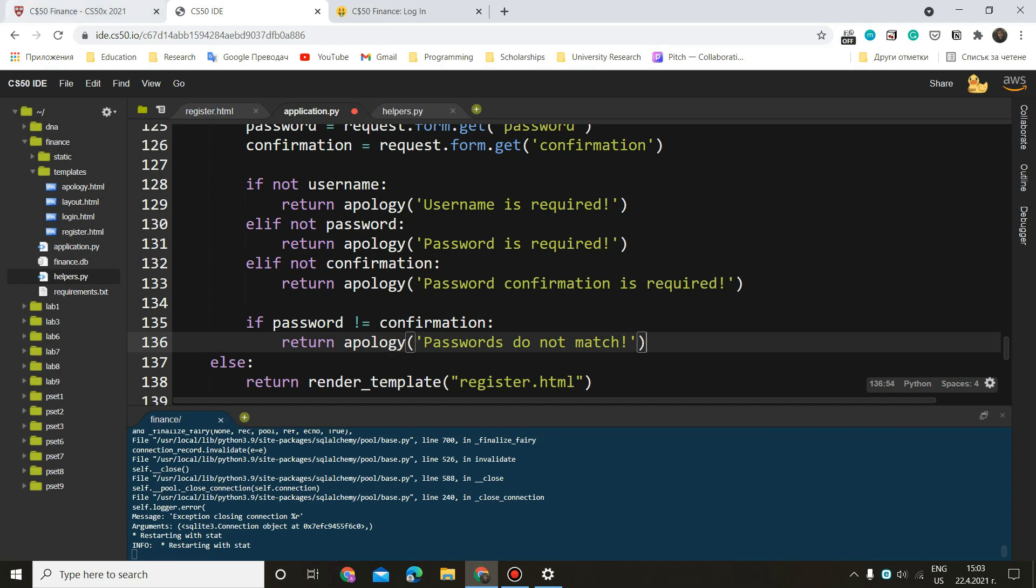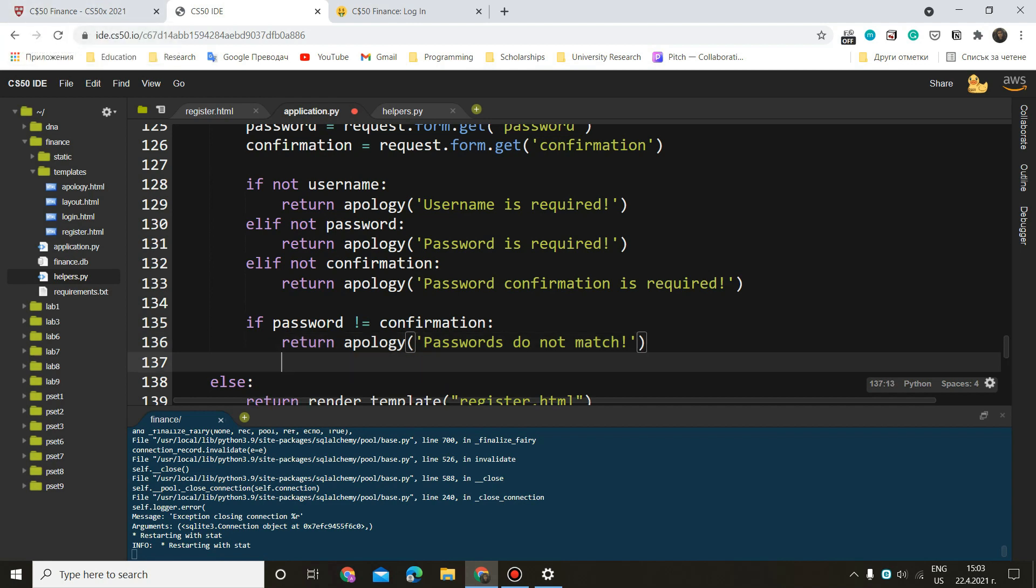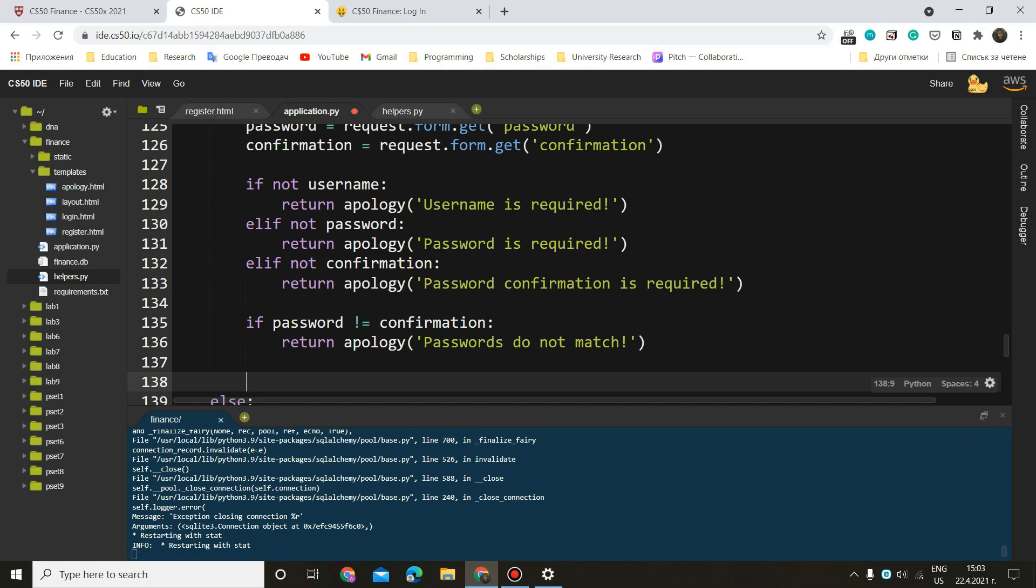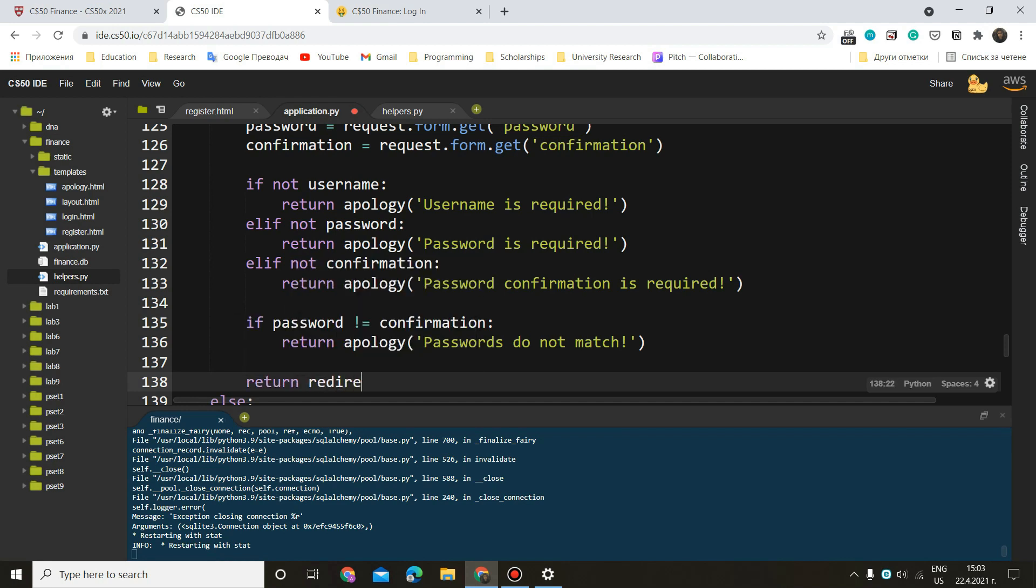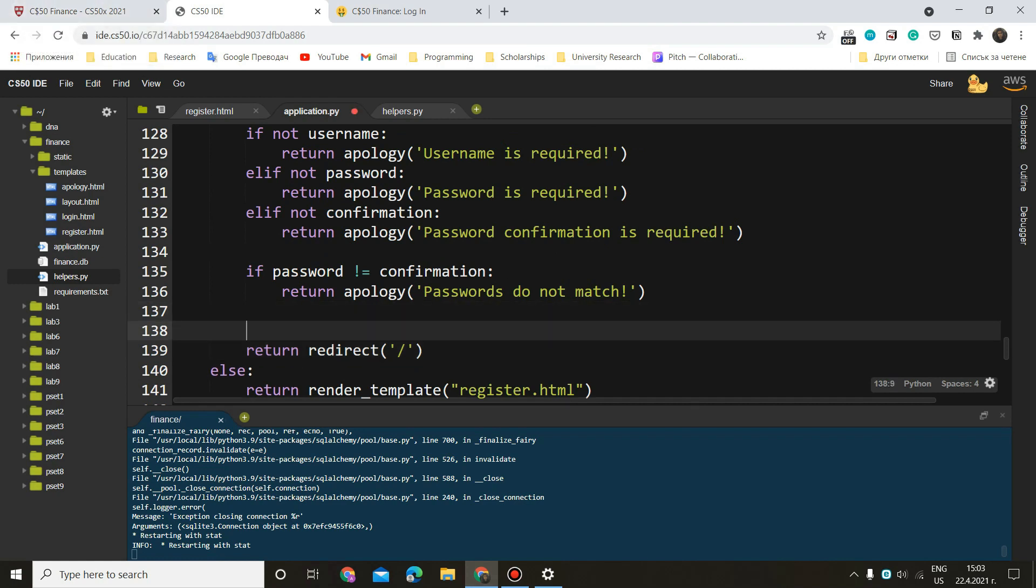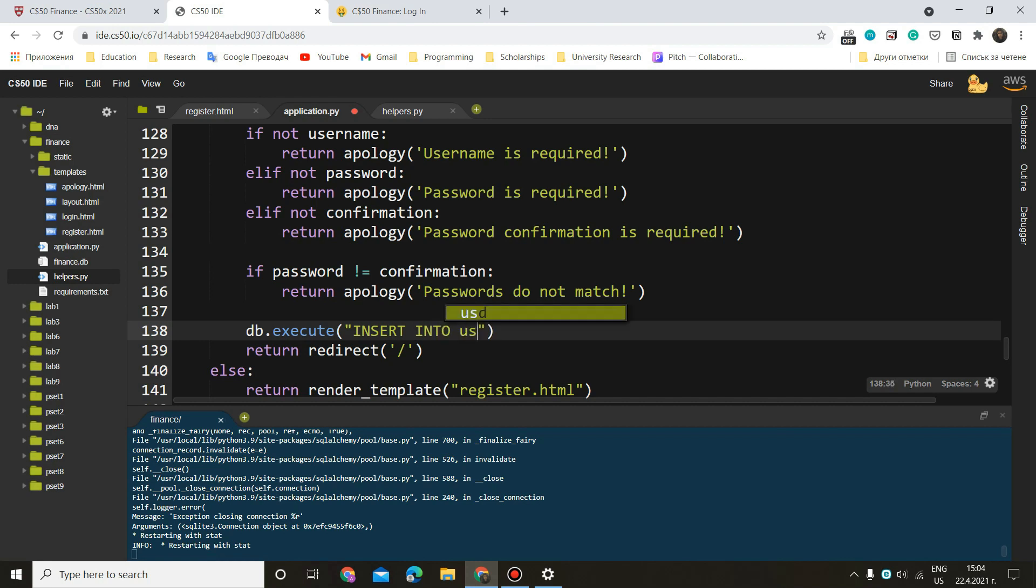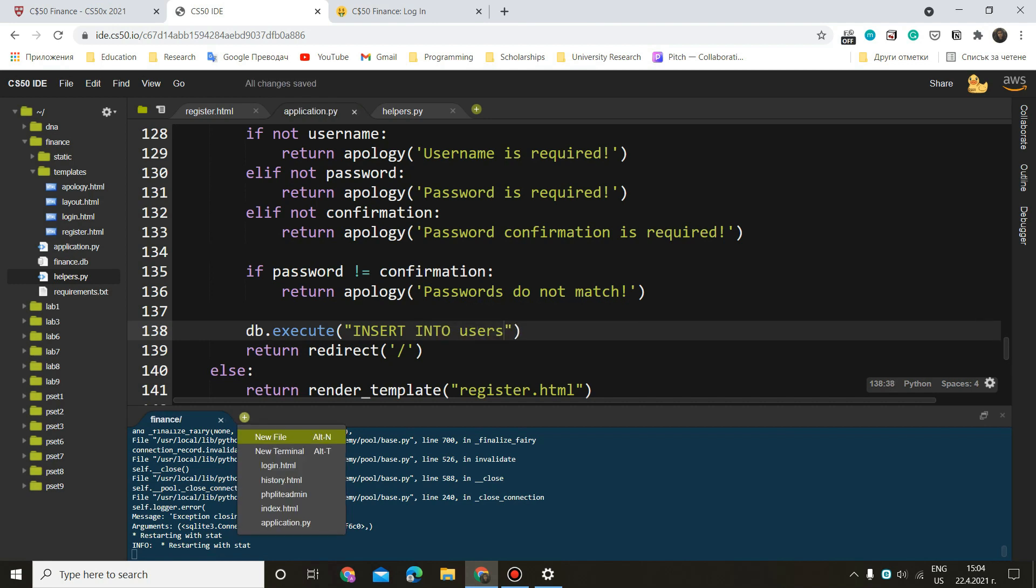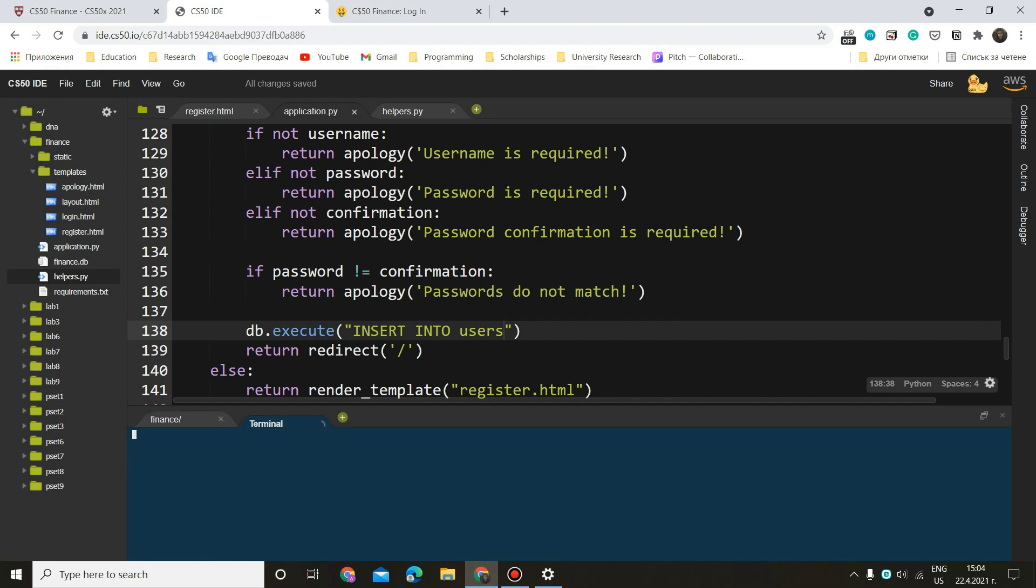There is one last thing here. And of course, if everything is correct, and we have our info, we want to redirect return redirect to the main page. Of course, we have some more things to do. We want to insert the data into our database. So we'll have db.execute insert into. Our table is users. Now you can see that here. Let me open a new terminal.